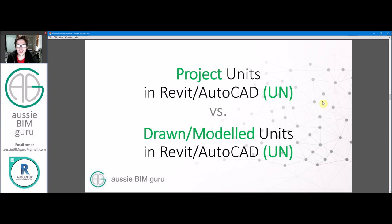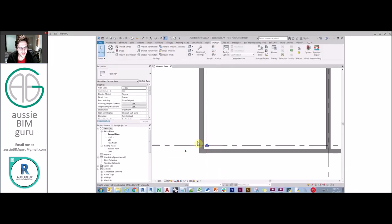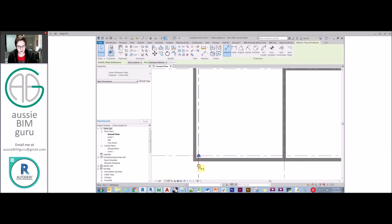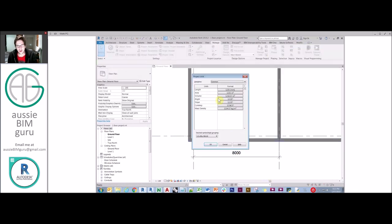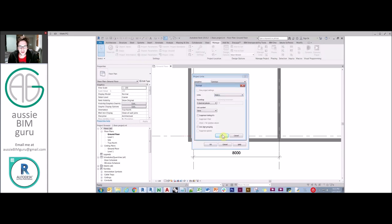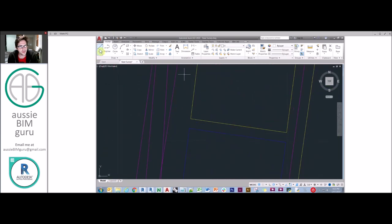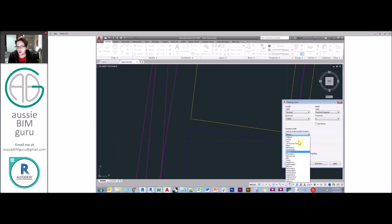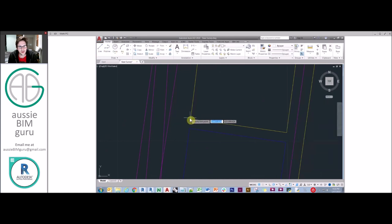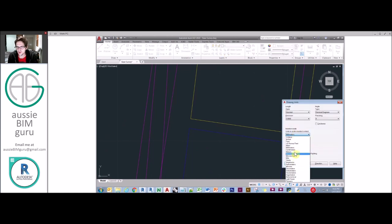Let's quickly look at project units in Revit and AutoCAD versus drawn units, which is really important to understand. In Revit, if I put a dimension on a grid here and it's 8,000 millimeters, if I change my units to meters we'd expect it to update to show 8 meters — so drawn and project units relate to each other entirely. However in AutoCAD, if I measure an edge and I'm in meters — this is 28 meters — and I change my units to millimeters, it doesn't affect the drawn units; it's still 28. So you really need to make sure you draw in the right units in AutoCAD.